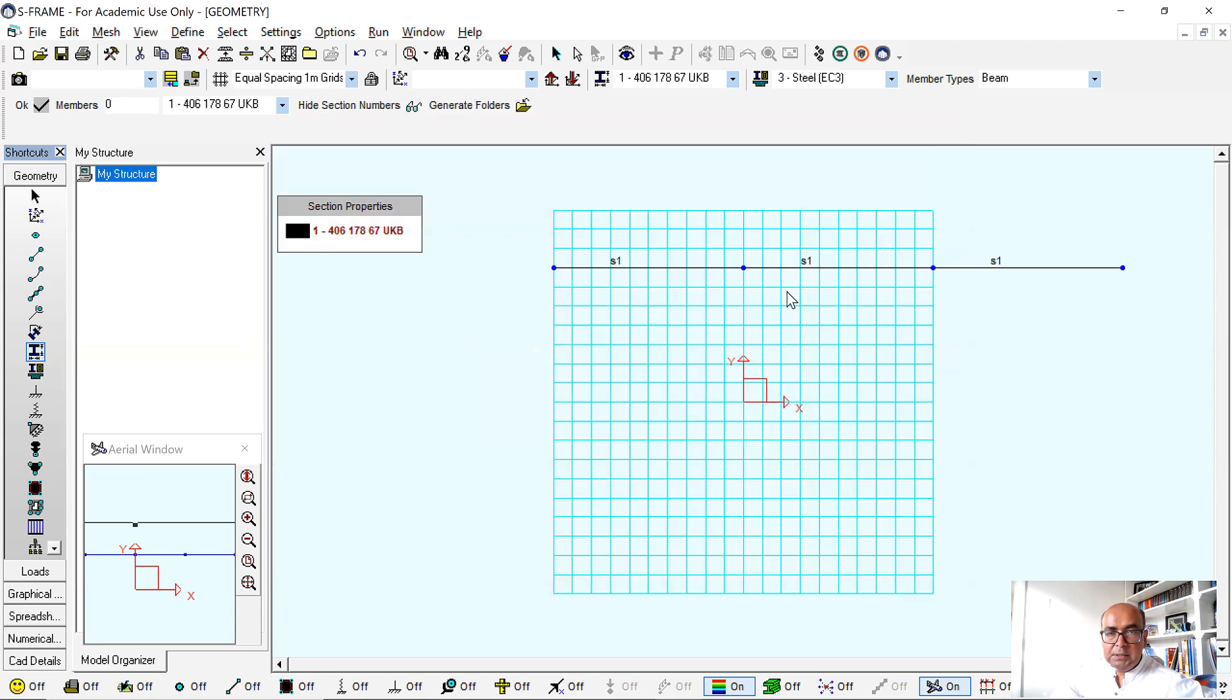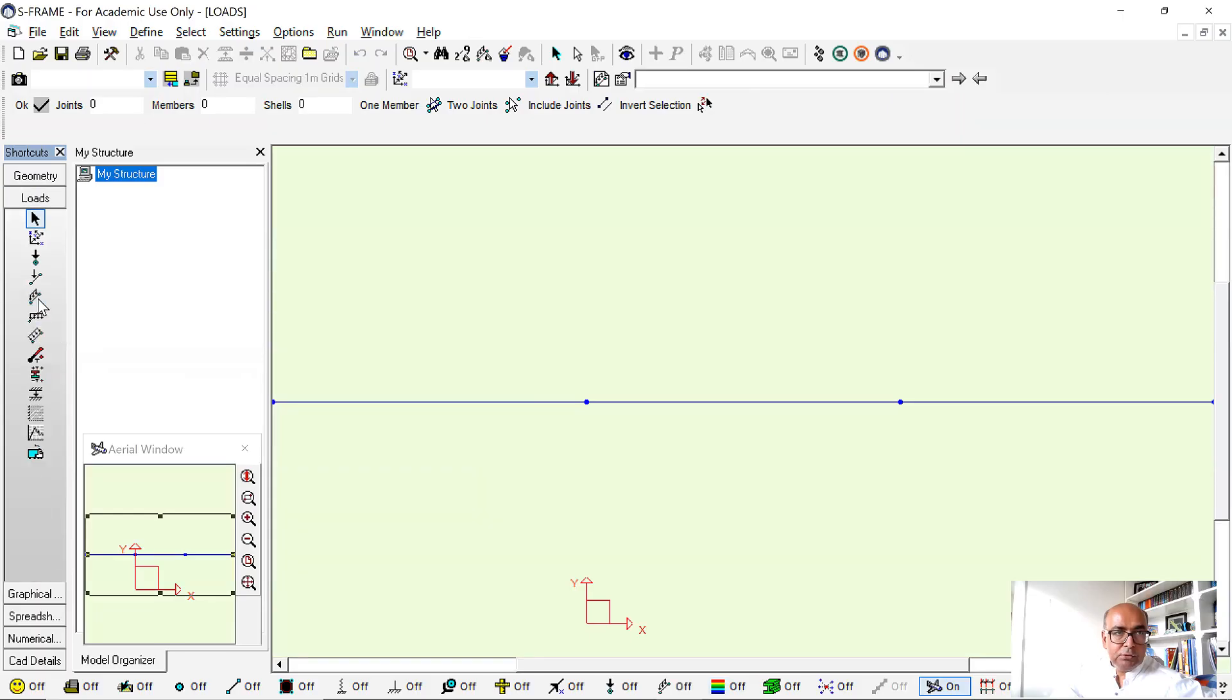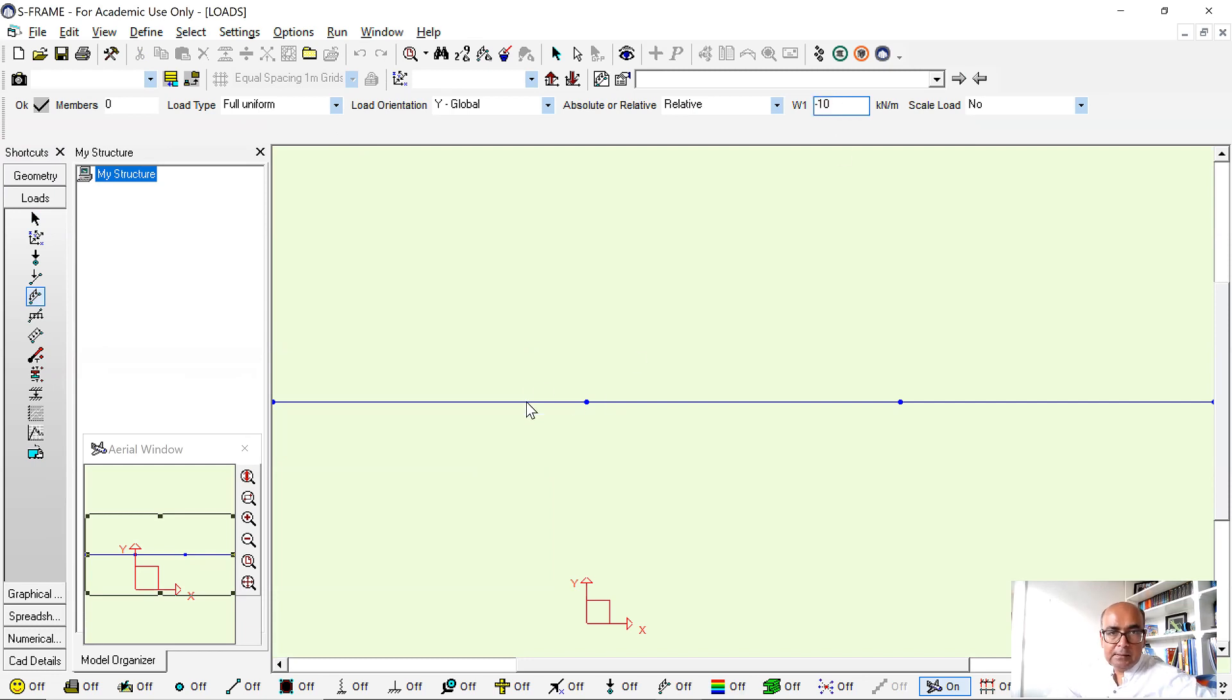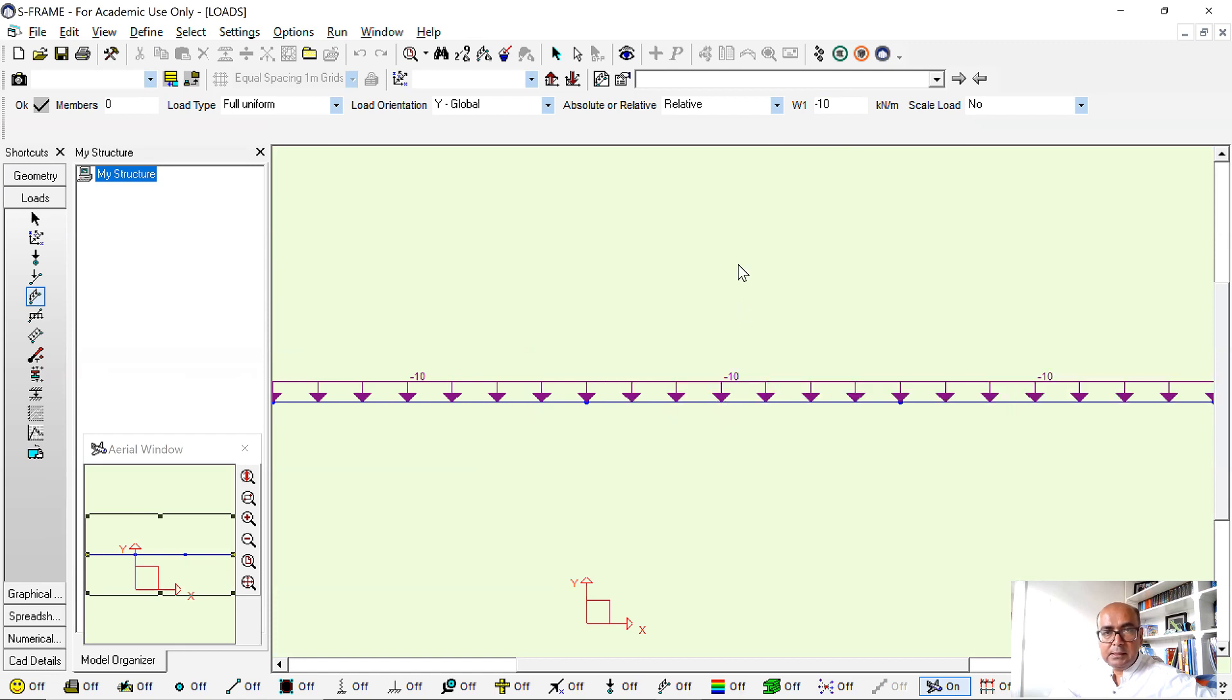Section has been assigned to the continuous beam. After the section has been assigned, then I will go to loads. Simply go to global load, full uniform. I will say minus 10 because I want a downward load, minus 10. Click, click here, click here and click here. Load has been applied.